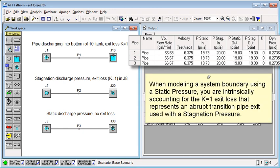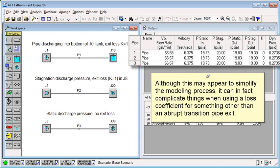When modeling a system boundary using a static pressure, you are intrinsically accounting for the K equals 1 exit loss that represents an abrupt transition pipe exit used with a stagnation pressure. Although this may appear to simplify the modeling process, it can in fact complicate things when using a loss coefficient for something other than an abrupt transition pipe exit.